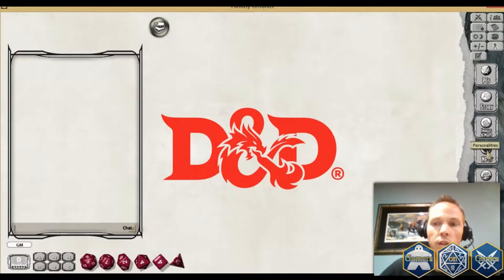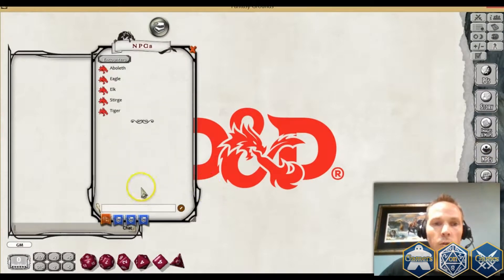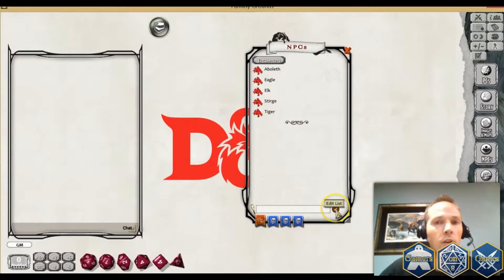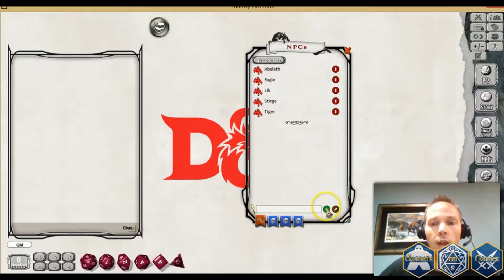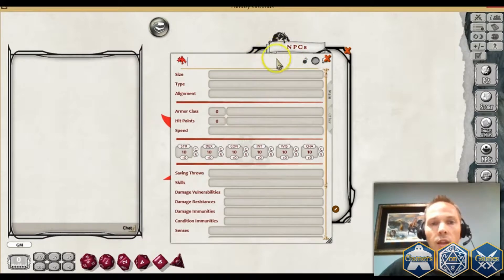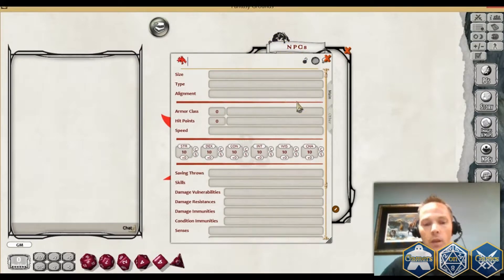The key is that you'll go into your NPCs or Personalities screen and use this list editing function at the bottom right. Click on that and then click on Add Item. This will open up a blank NPC sheet that you can type into.